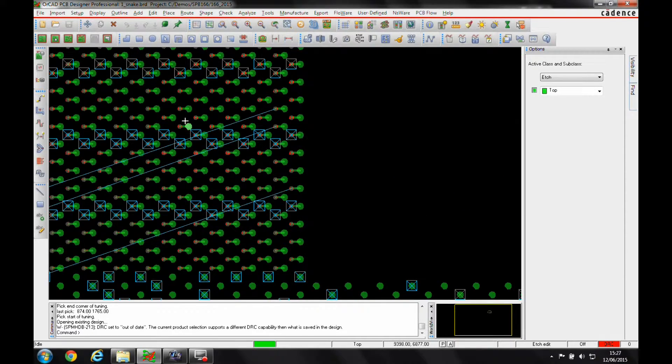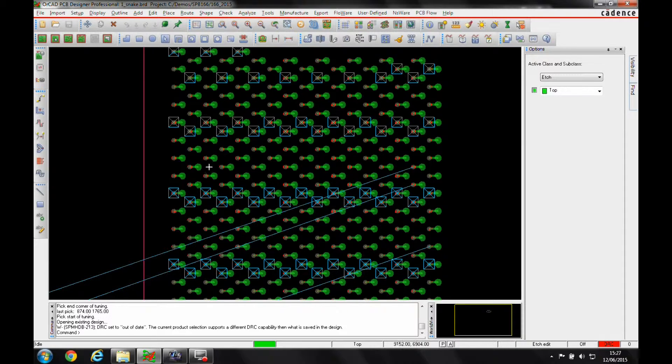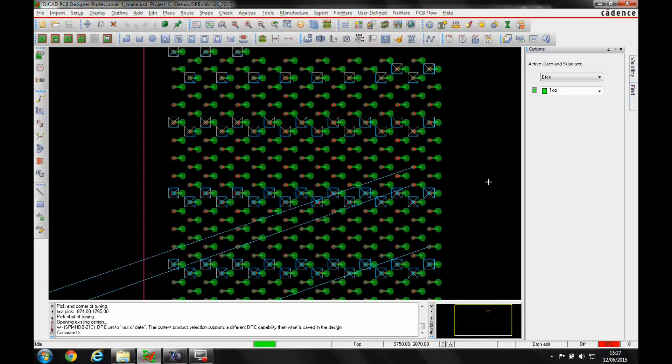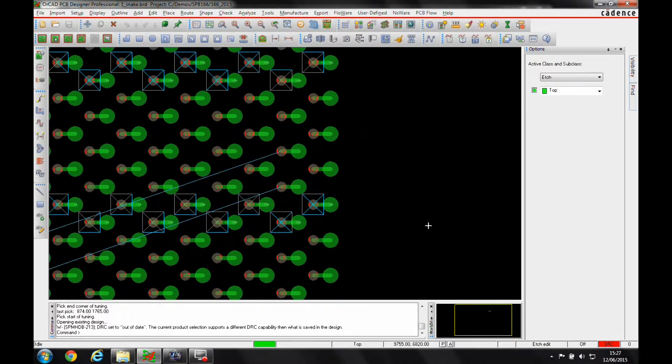So in some of these kinds of hex pattern chips, trying to route out of this pattern can be quite complex, trying to get a nice even route coming out of here.